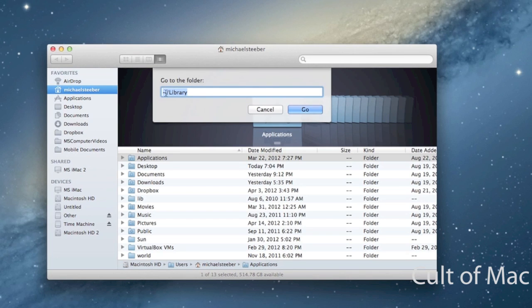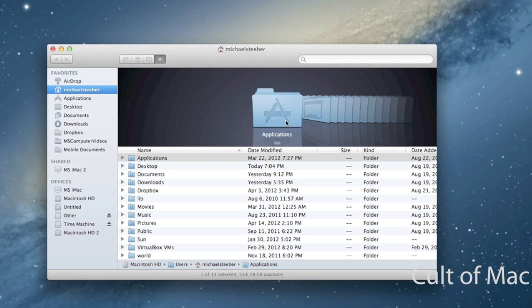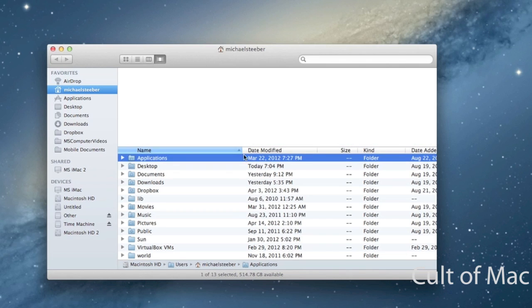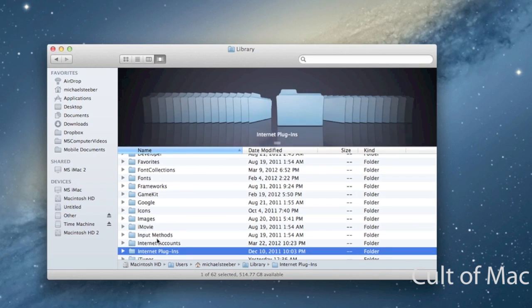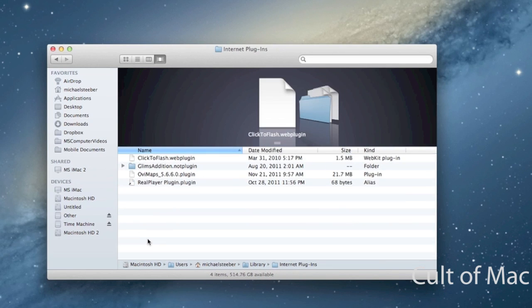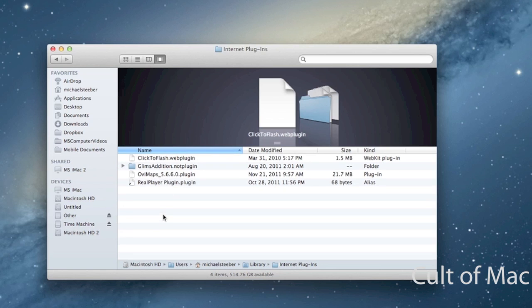What you want to do is type in what I have here, which is tilde and then slash Library. This will go to your Library folder. In your Library folder you'll find Internet Plugins. If you go into Internet Plugins you should find an Adobe Reader plugin in here. You can see I don't have one, but all you'd have to do is delete that plugin.